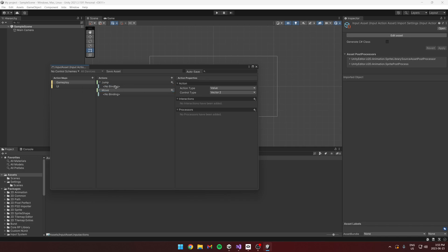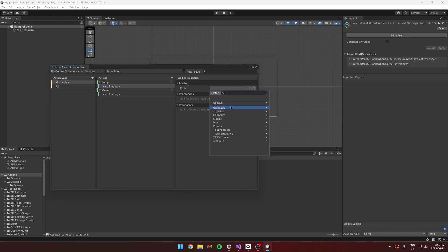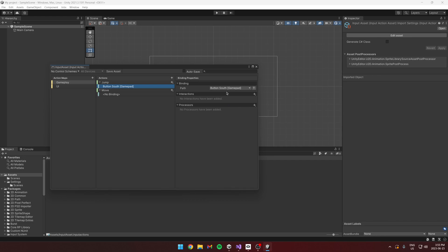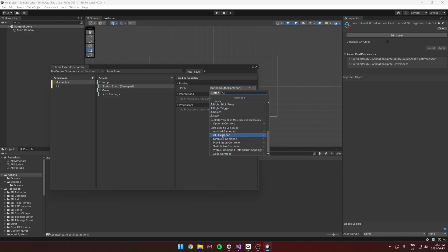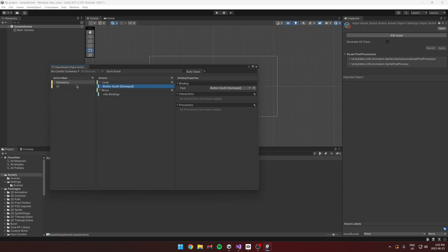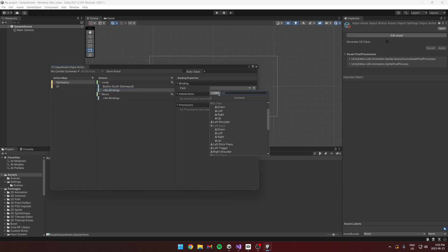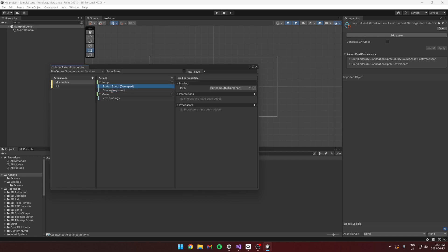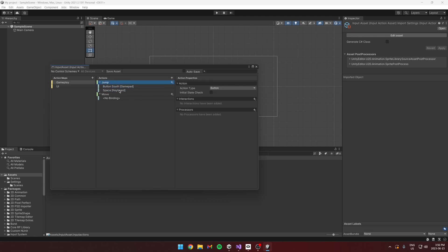Under the bindings, for Jump on a gamepad you can click Gamepad and choose Button South — that's the standard. For specific control schemes you can scroll down to get into specifics, like specifying for Switch you use the A button versus Xbox. For Jump, let's also add another binding for the spacebar. I can use Listen to find the spacebar. Now when either of these buttons are pressed, it triggers the jump action.